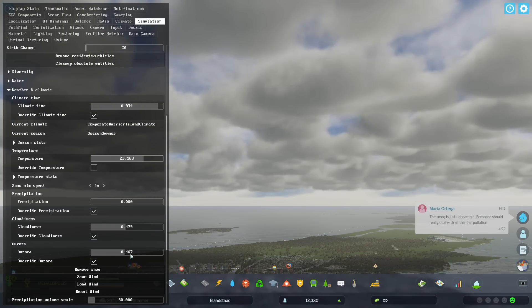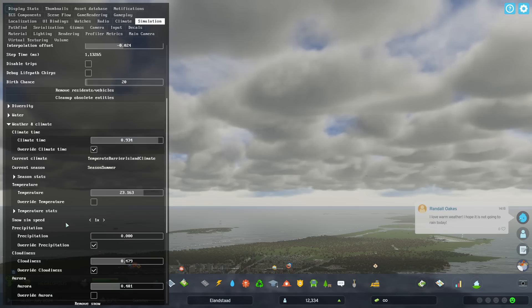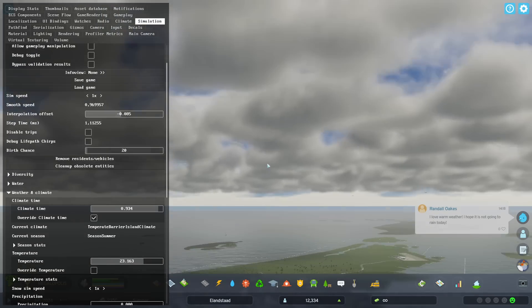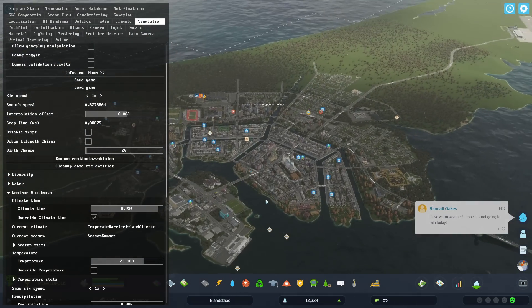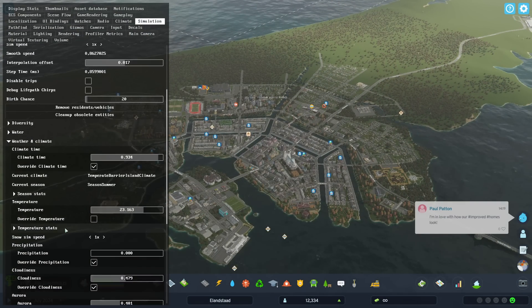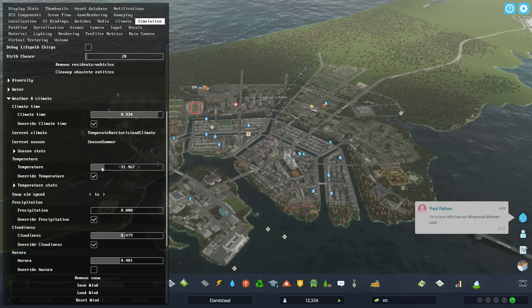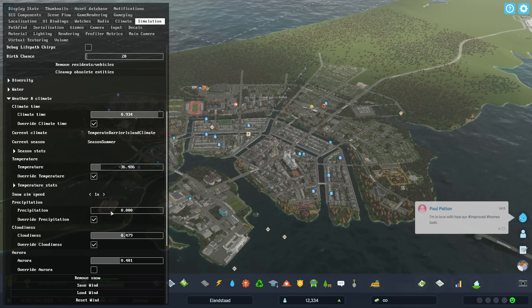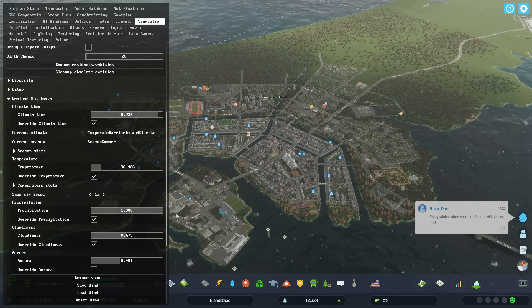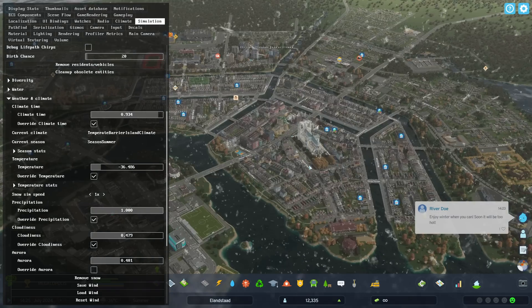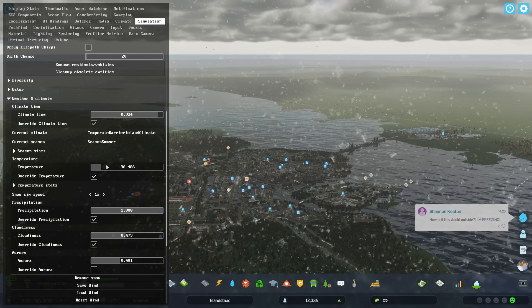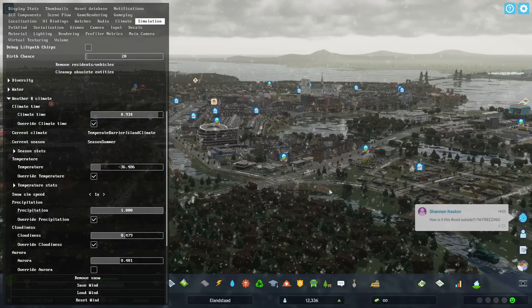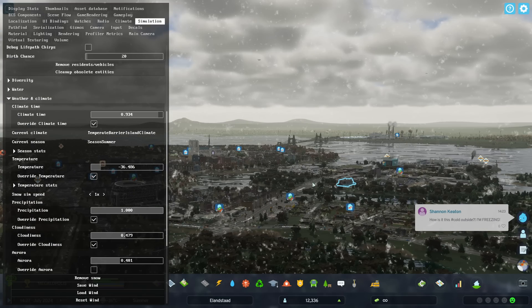You can change the aurora intensity — that's only going to be visible at night. I can also show how to force snow: we can lower the temperature, overriding the temperature setting to minus 36, and increase the precipitation. With low temperature, rain becomes snow basically, and it's pretty cool — we can have it snowing in the summer.